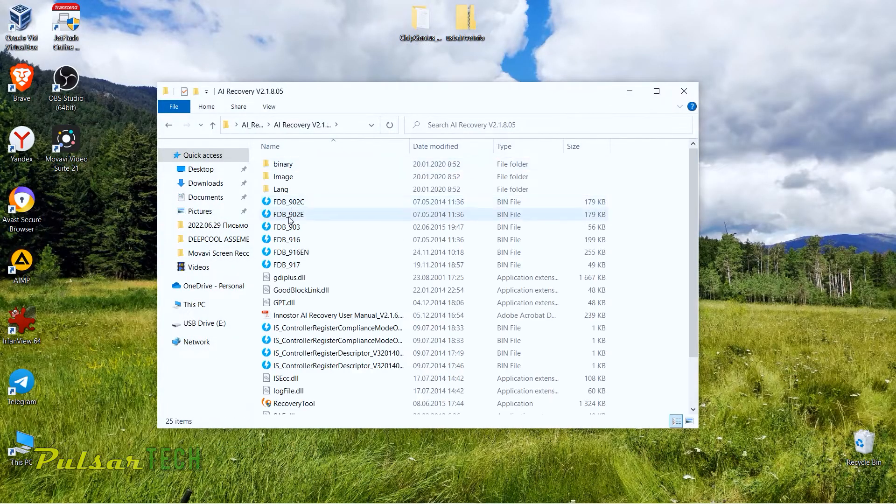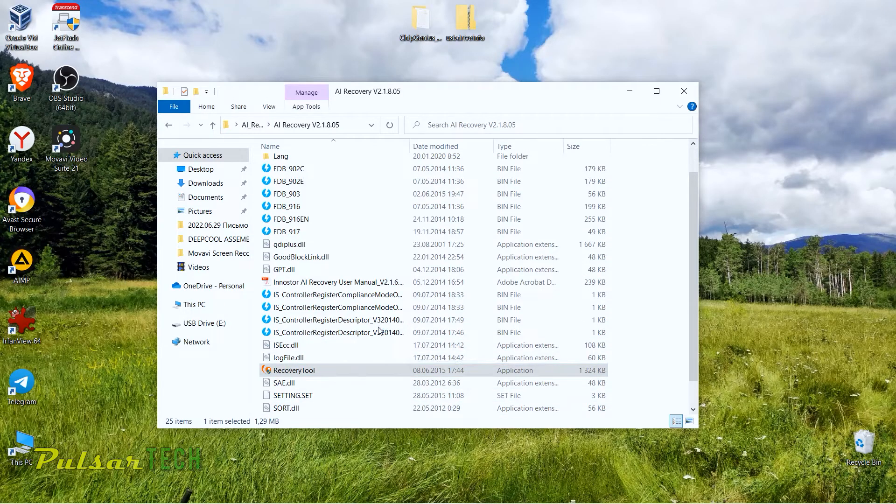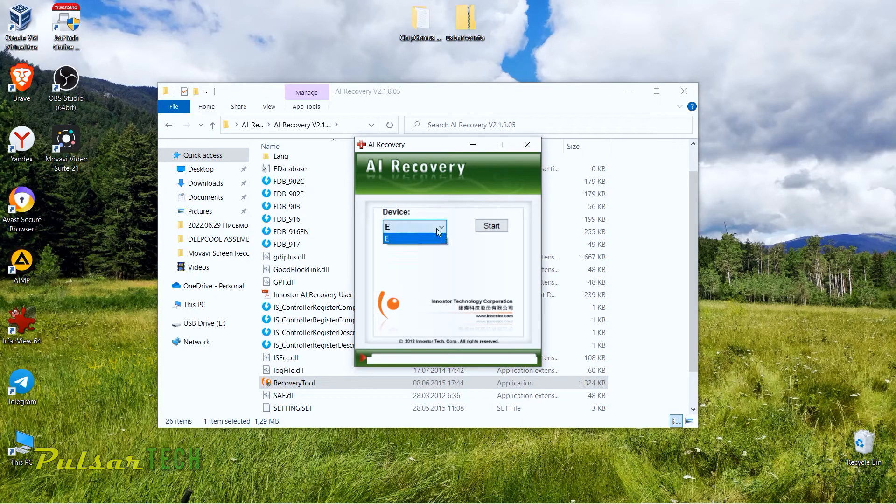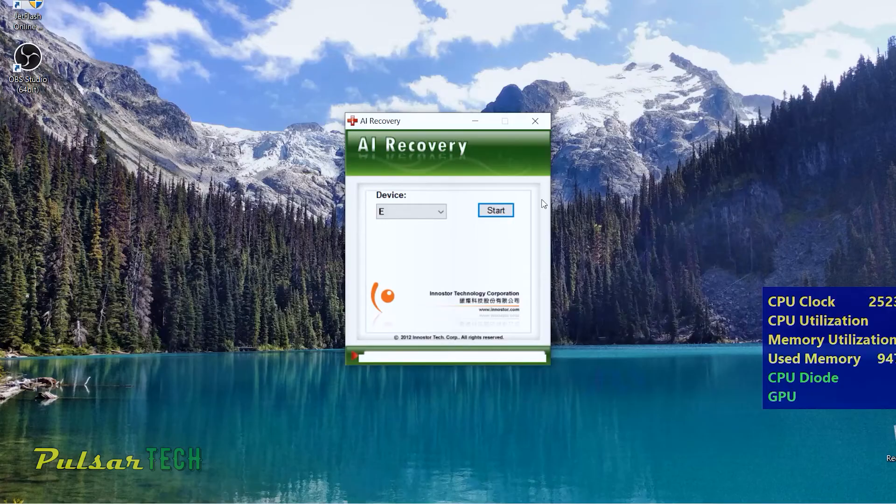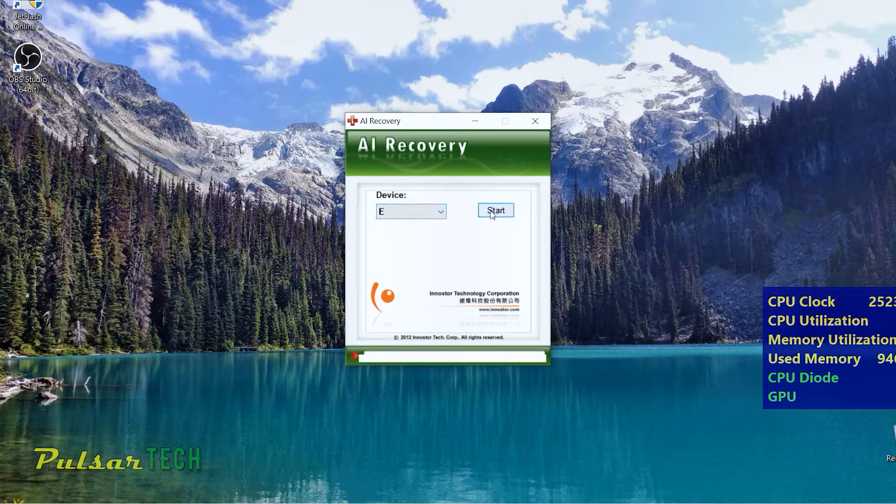Then we're going to go ahead and start the program. So as you can see, I have already downloaded it. I'm just going to start it. There we go.